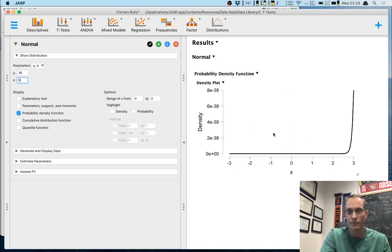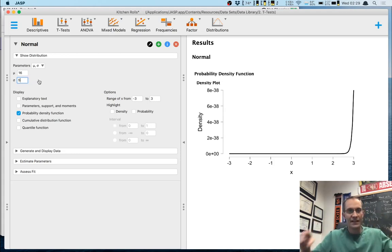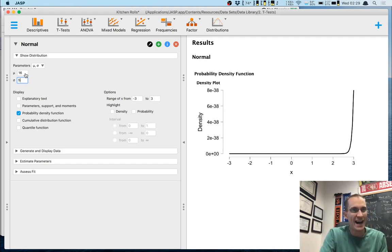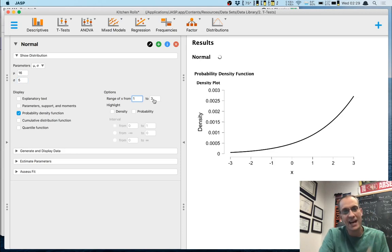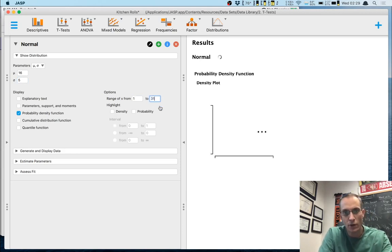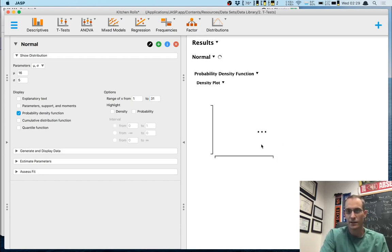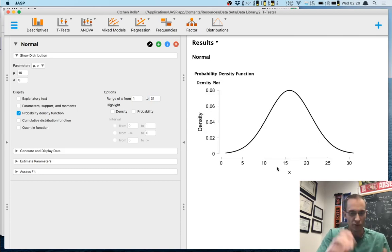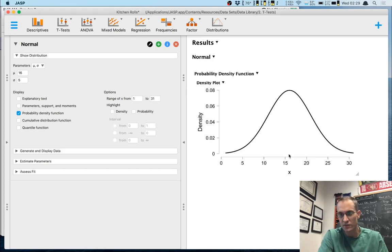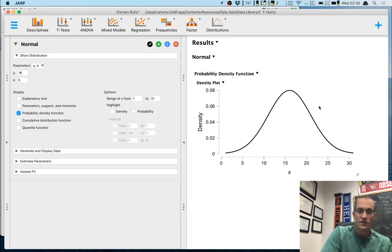I know that a normal distribution has most of its mass within three standard deviations of the mean. So I'll subtract three times five from 16 to get a lower limit of about 1, and add three times five to 16 to get 31. That gives me a nice view of the normal distribution, centered just to the right of 15 — centered at 16 — with a spread of about 5. This is my population of scores.